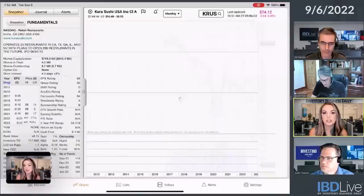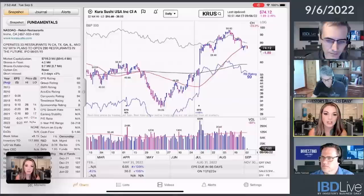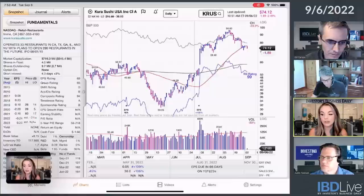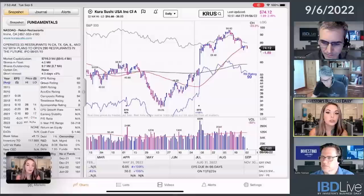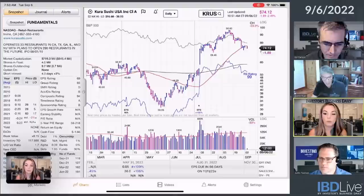Thank you so much, David. A couple of follow-up questions and information for the audience. So first, with the alert lines — those can be set on desktop, but they do show up on the iPad. Black is a live alert. The orange is an alert that has been triggered. They will show up on the app if you draw them on your desktop.